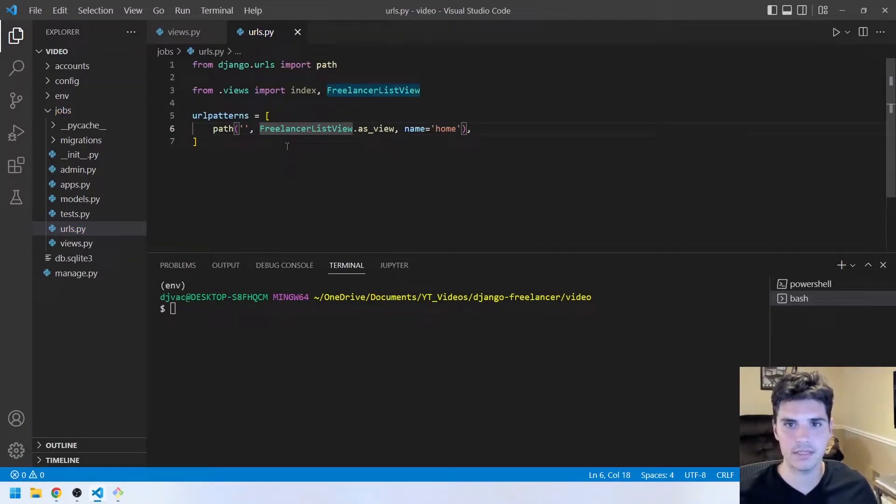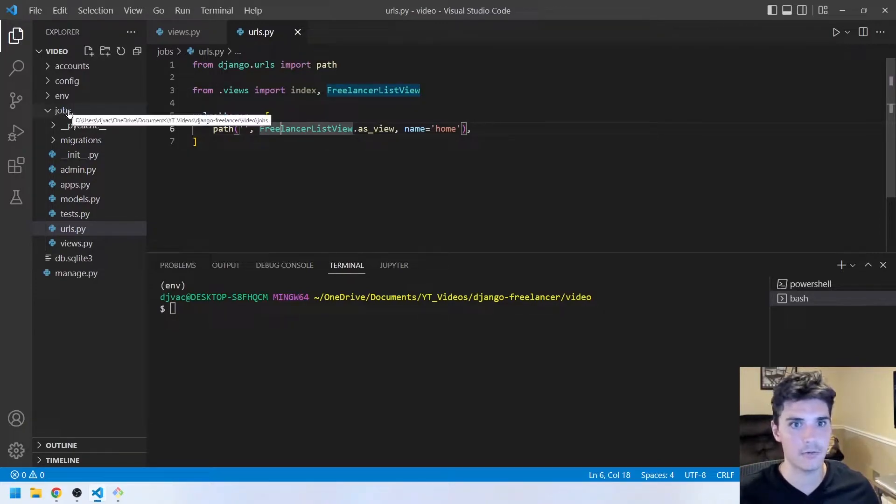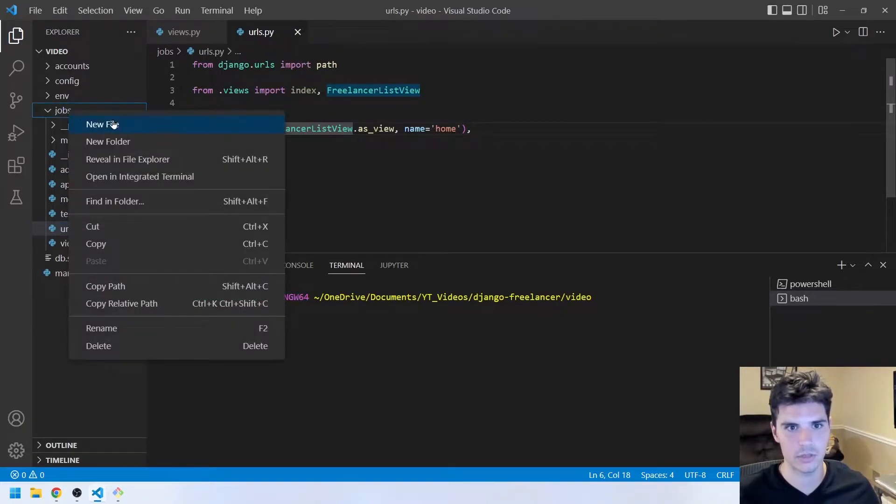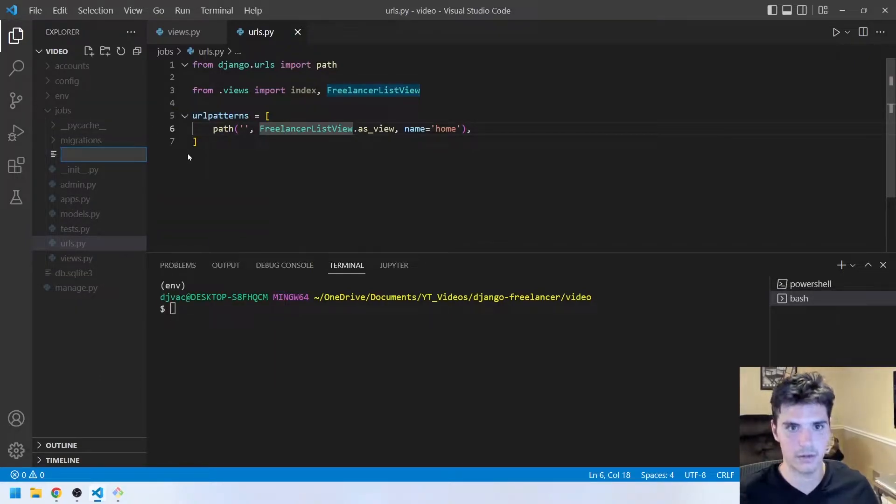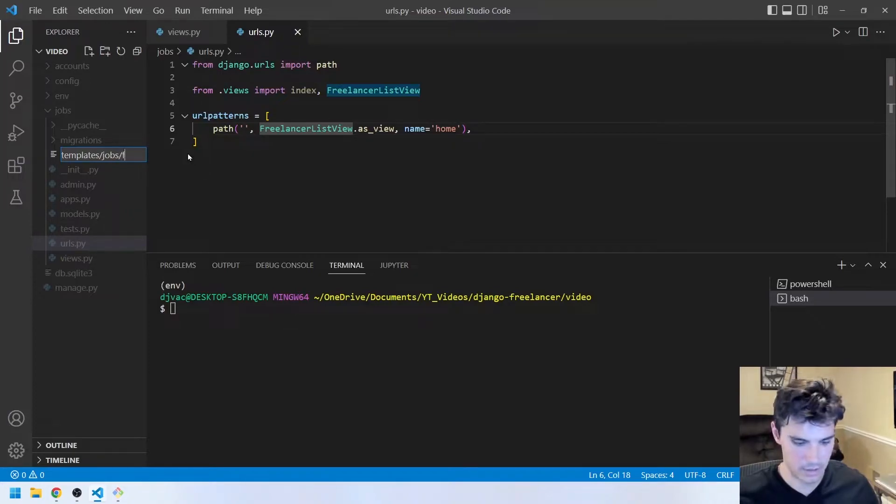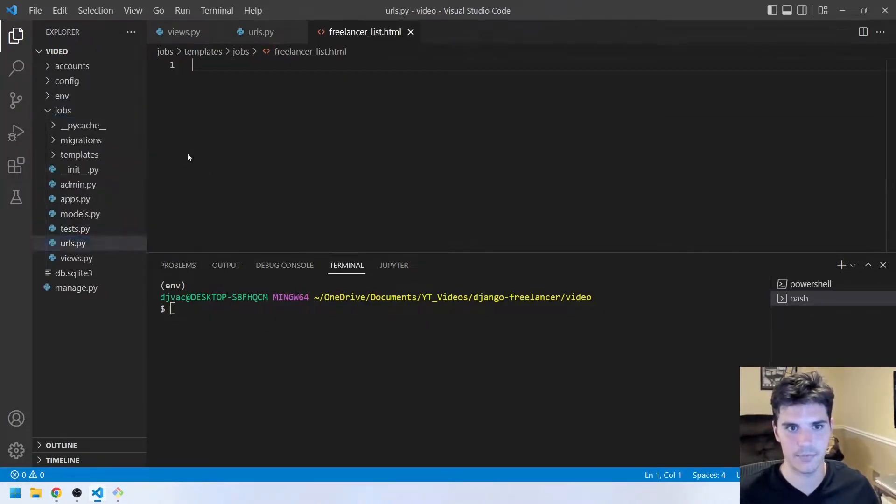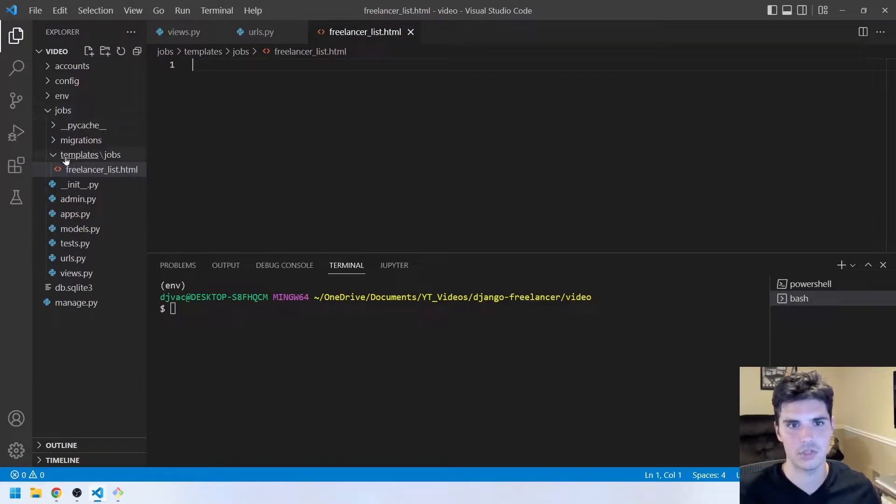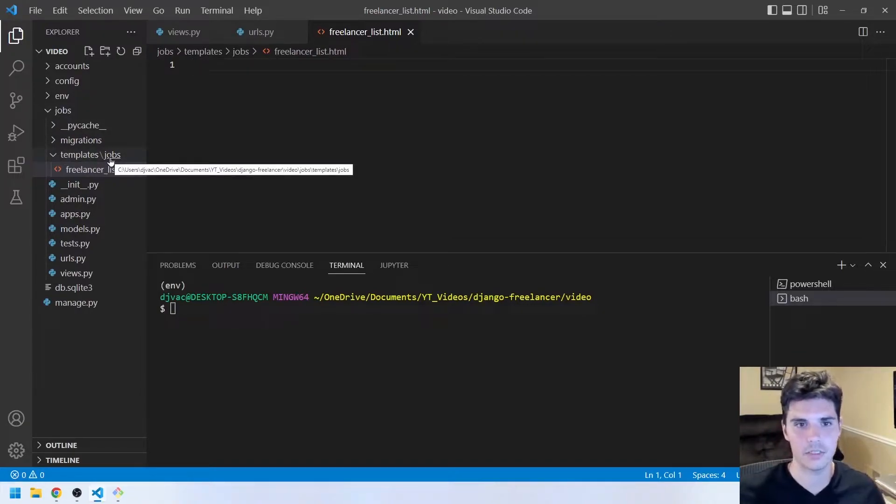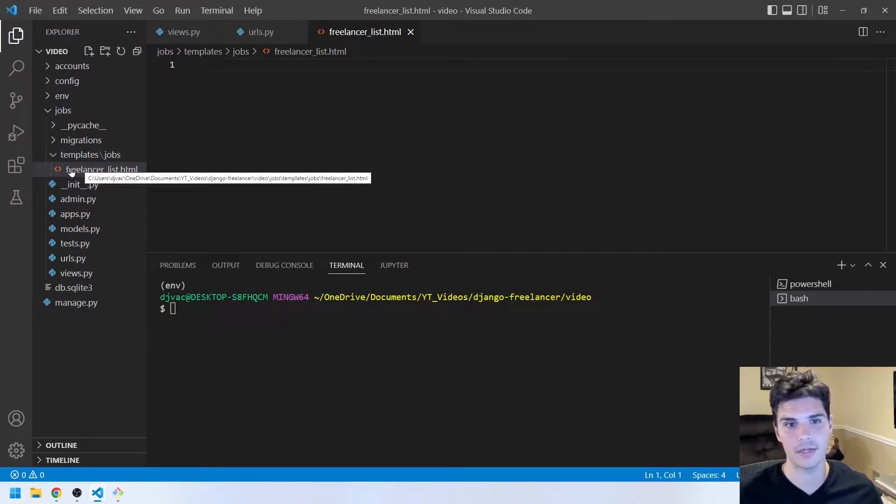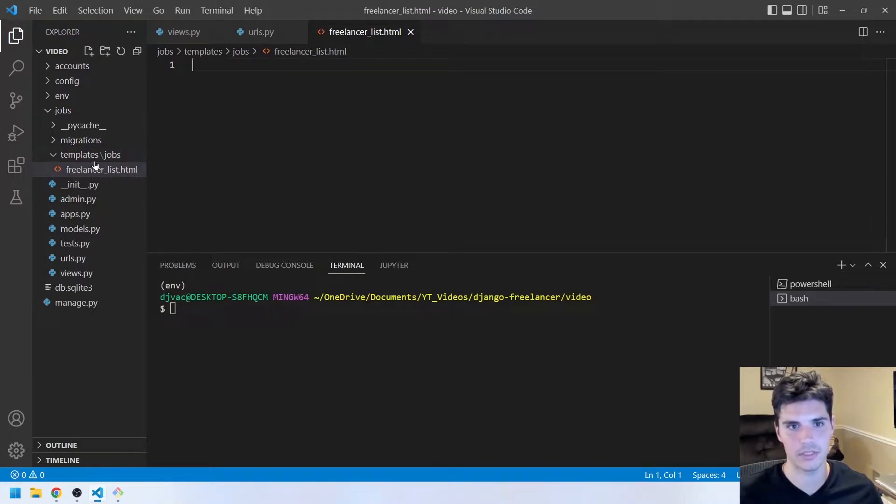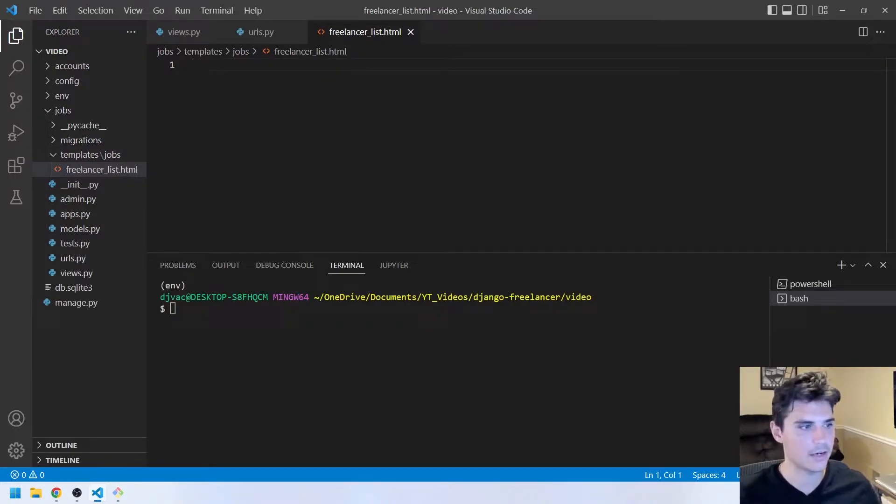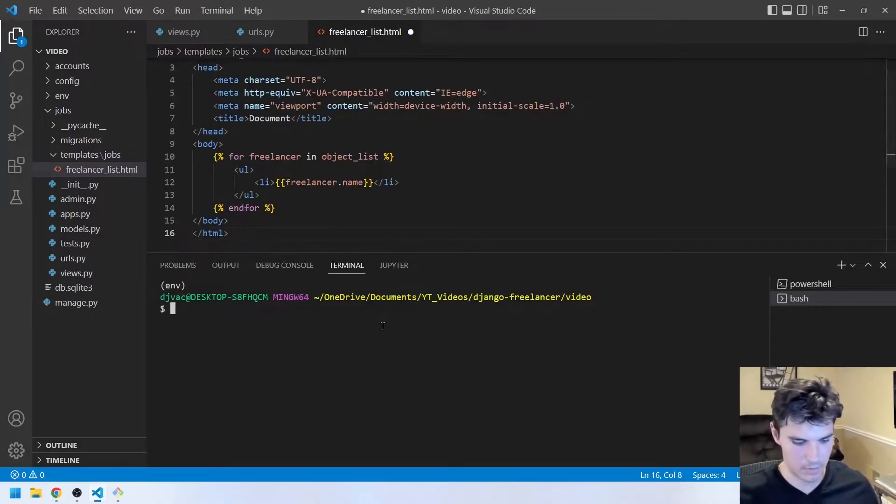And then the final thing is actually the template. And so if we create in our jobs app a few folders, we'll say new file, and this will be under templates/job/freelancer_underscore_list.html. So we have to kind of do this jobs/templates/jobs folder thing that Django expects. And then when we use the ListView class-based view, we have to go model_underscore_list.html. So this is the template that it's expecting.